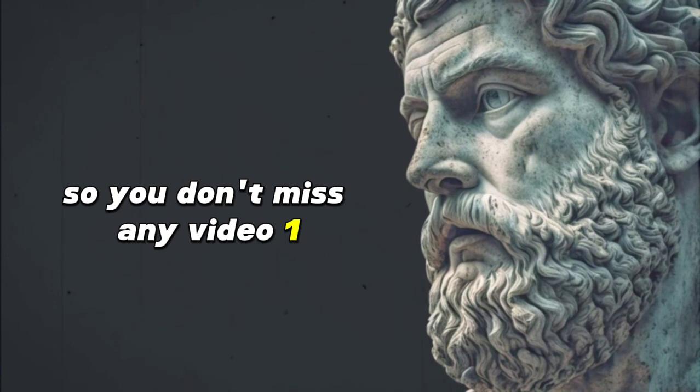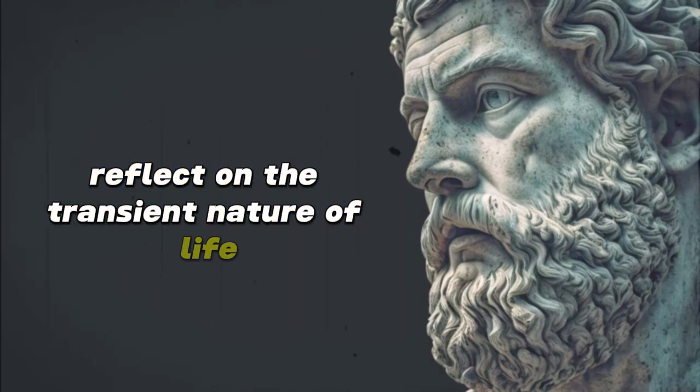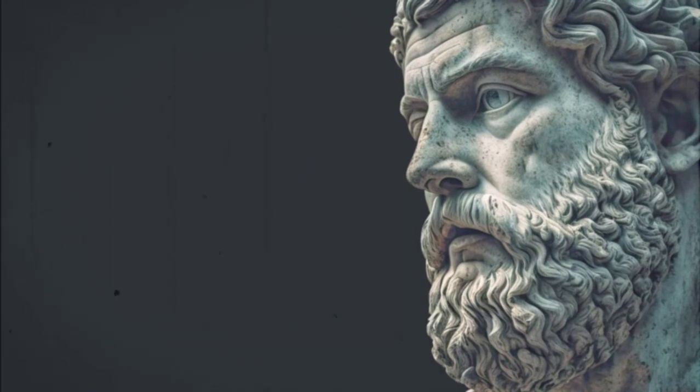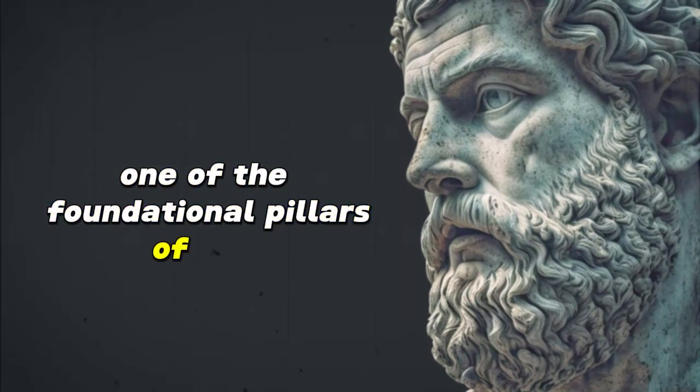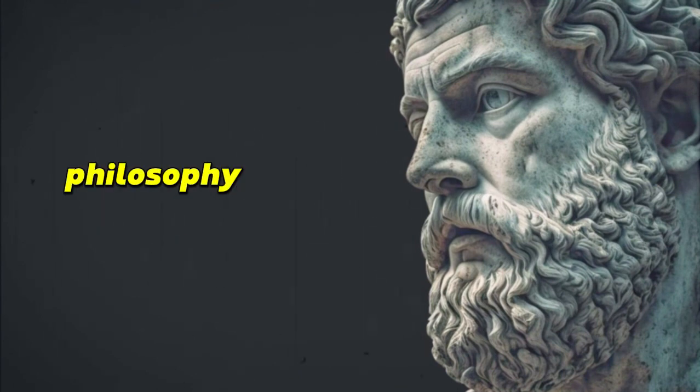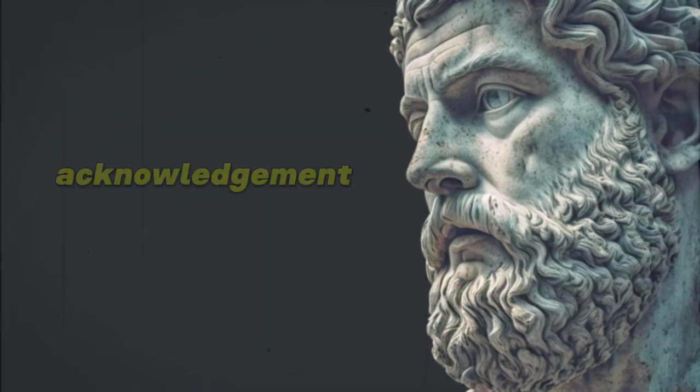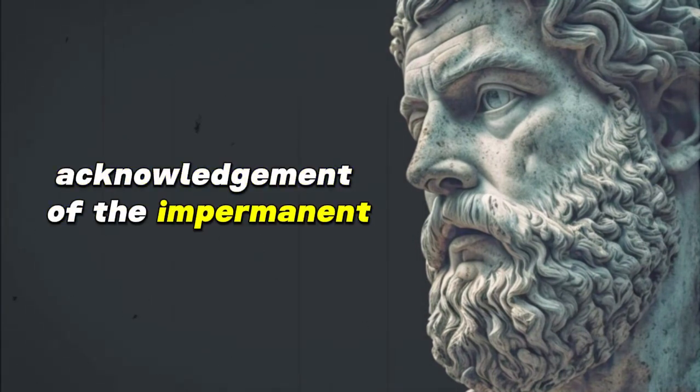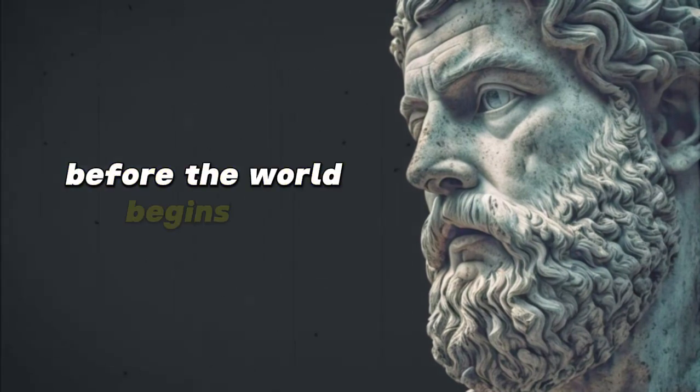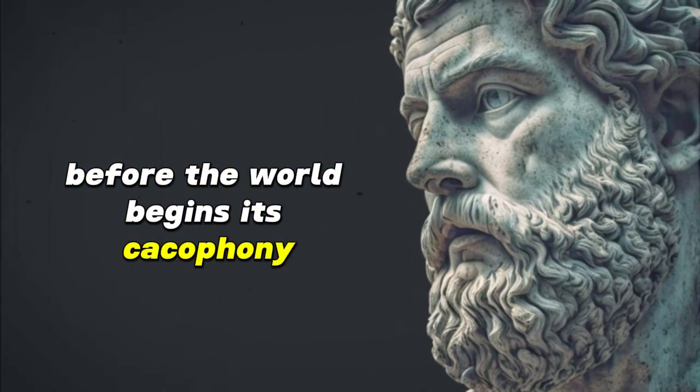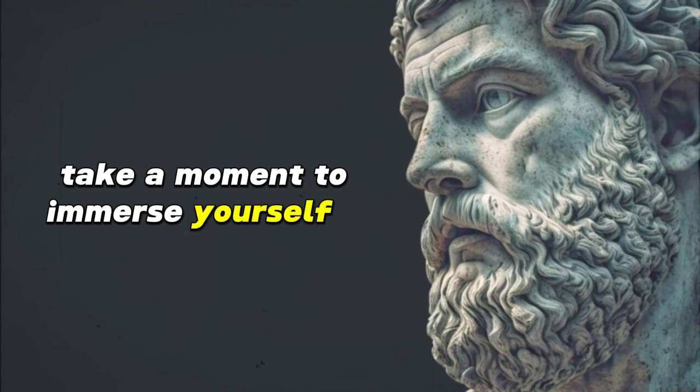1. Reflect on the transient nature of life. One of the foundational pillars of Stoic philosophy is the profound understanding and acknowledgement of the impermanent nature of all things. Every morning before the world begins its cacophony, take a moment to immerse yourself in this truth.